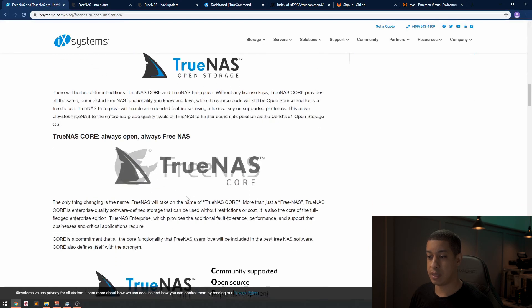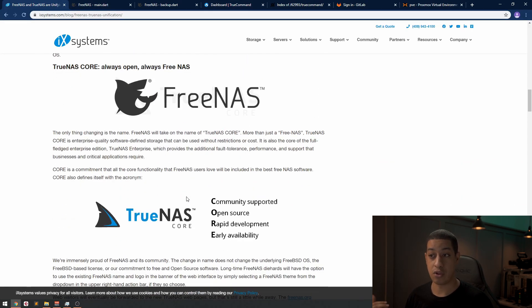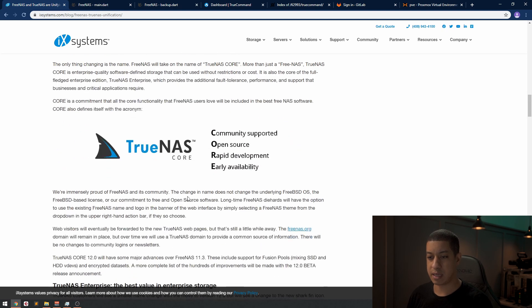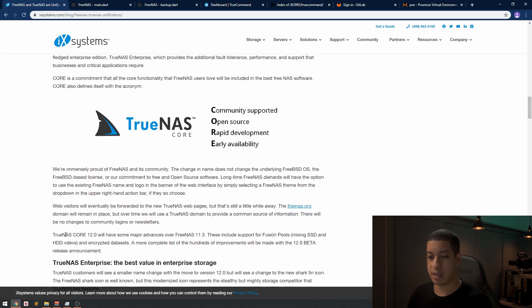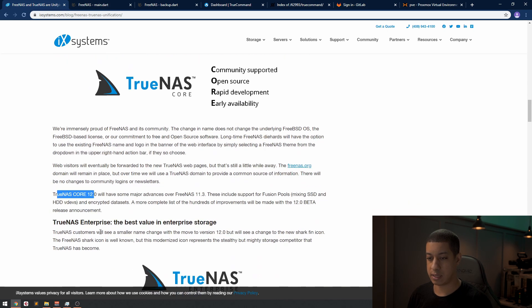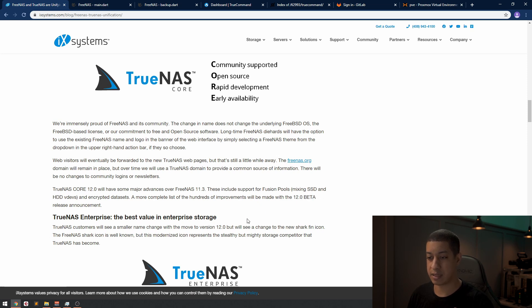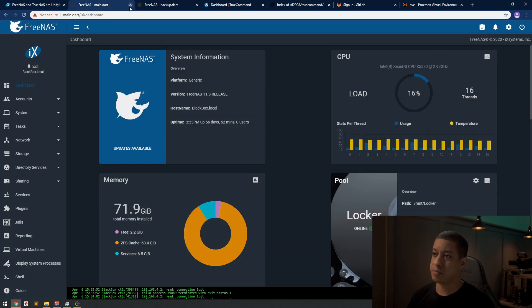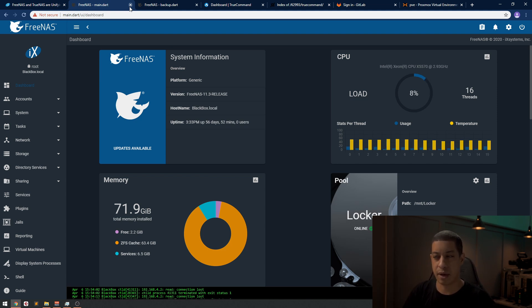I was hoping I was going to just be able to get the new version right away, but it seems like TrueNAS Core 12 is going to take a little bit. They're talking about betas and stuff like that. I've updated both of these systems, and there was a little thing that I noticed that was kind of a pain in the butt.